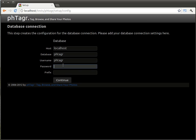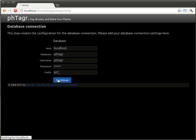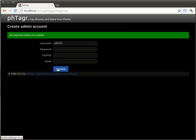We have to enter some details about the database connection. And then we have to initialize our administration account as well.